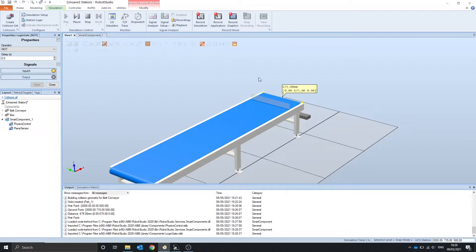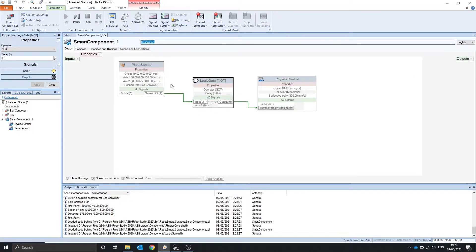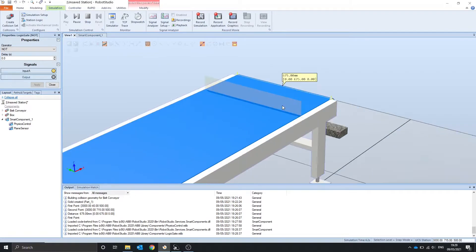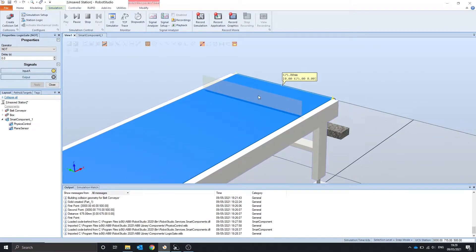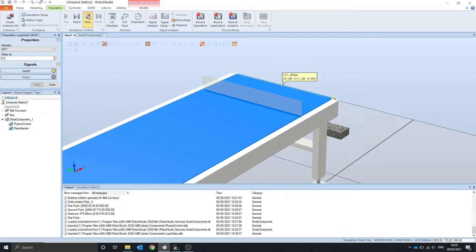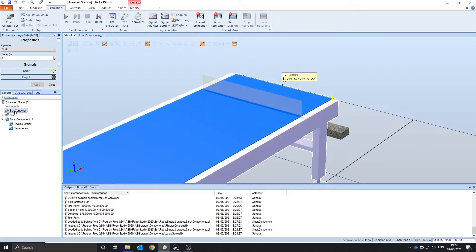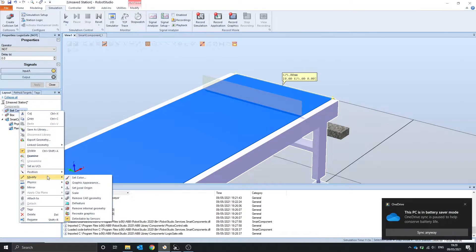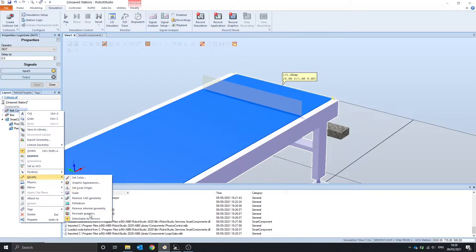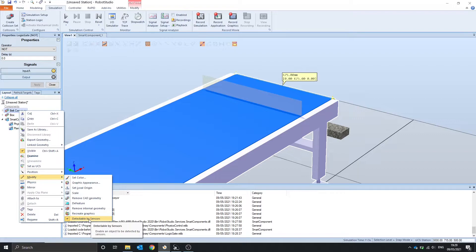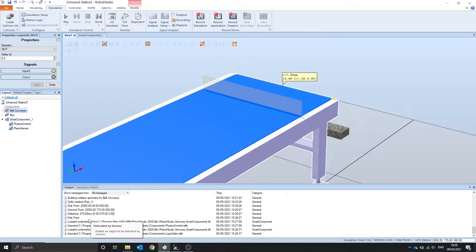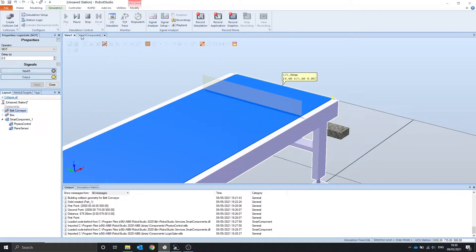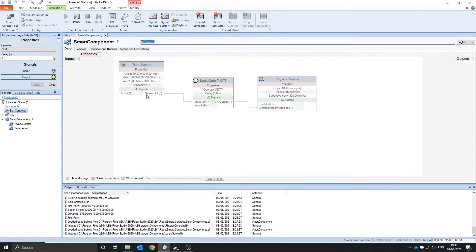So when there's nothing there you can see that it's currently saying there is. And that's because the plane sensor can see the conveyor. To fix this you can either move the plane sensor up or we can go into the belt conveyor object and deselect the detectable by sensor option. So if we play it again and go into the smart component we currently have no output.